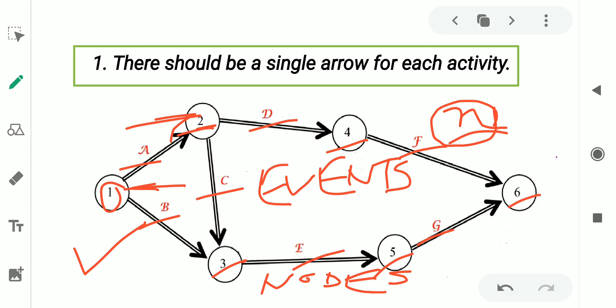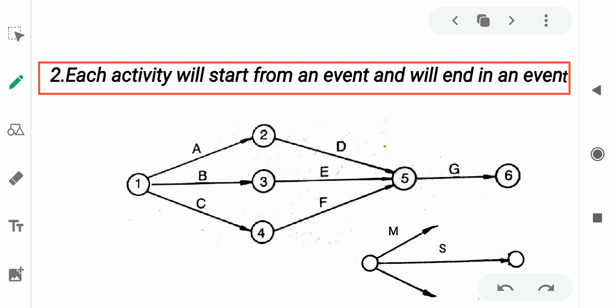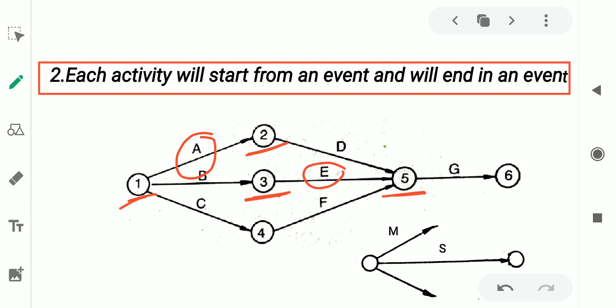The second rule is each activity will start from an event and will end in an event. Every activity must emerge from an event and merge into another event. For example, activity A has emerged from event 1 and merged into event 2. Another activity has emerged from event 3 and merged into event 5. All other activities like B, C, G, F, G have also started from an event and finished in another event. According to this rule, this particular project network is correct.